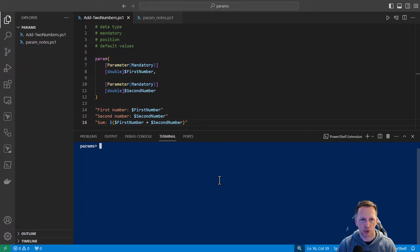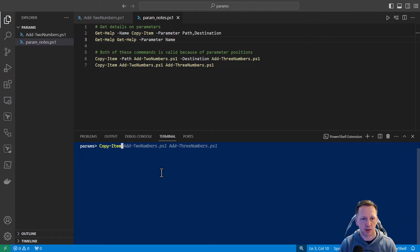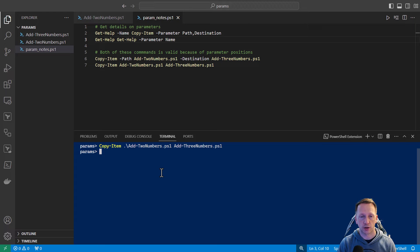Another thing you can look at with your parameters is the idea of position. You can define what position parameters automatically take arguments from and assign them to parameters. You may already be familiar with position and not even know it. Let's think about the copy-item command. You could run the copy-item cmdlet, pass it the path of the item you want to copy and where you want to copy it to. I can copy this script and rename it at the same time. Notice I did not have to specify parameter names — it automatically knew the first value was the source and the second was the destination.